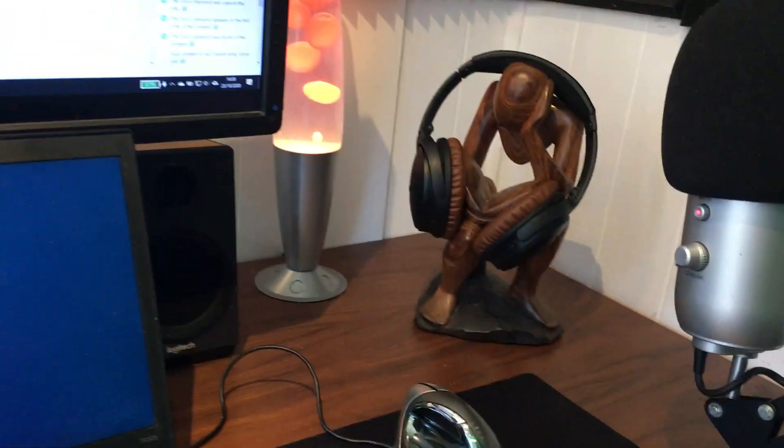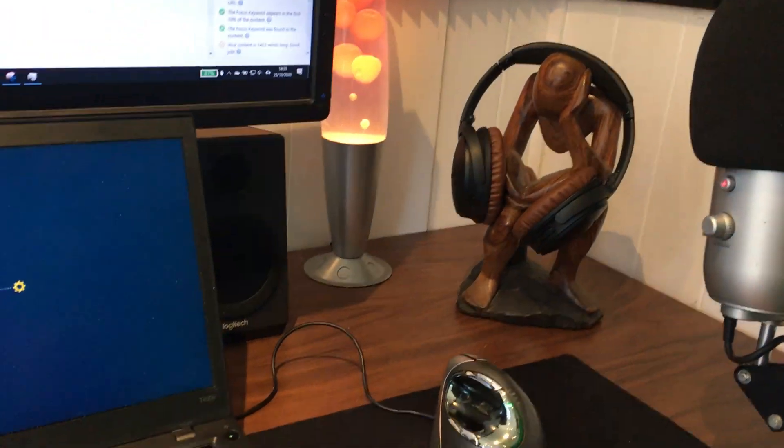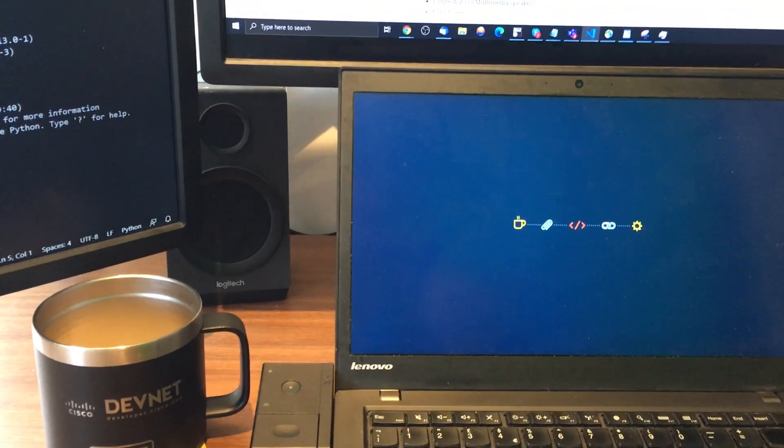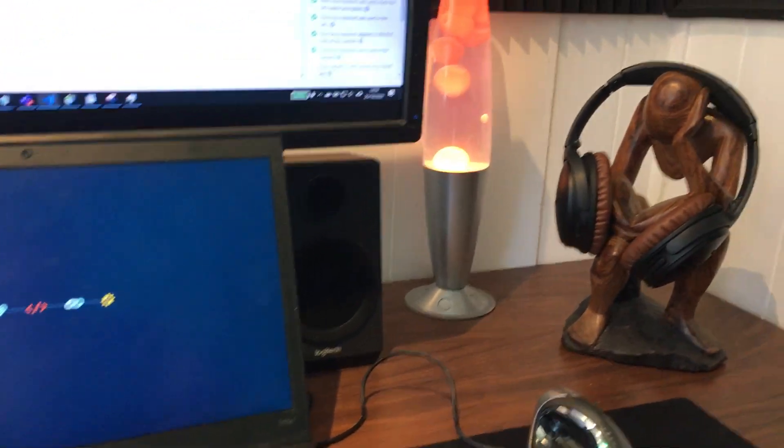Up here I've got a couple of Logitech Z333 speakers. They just sit in behind for when I want to listen to music.